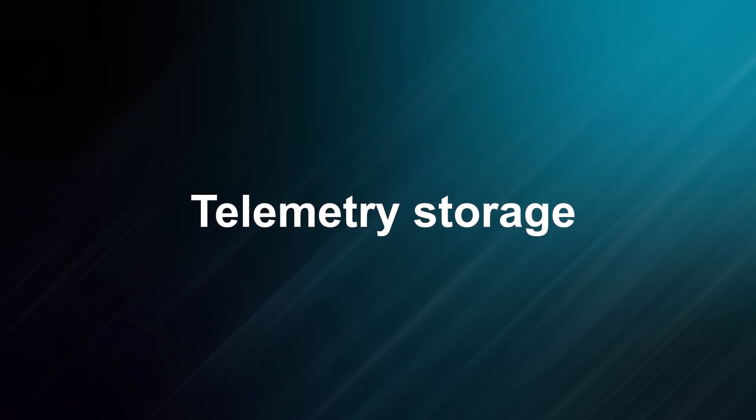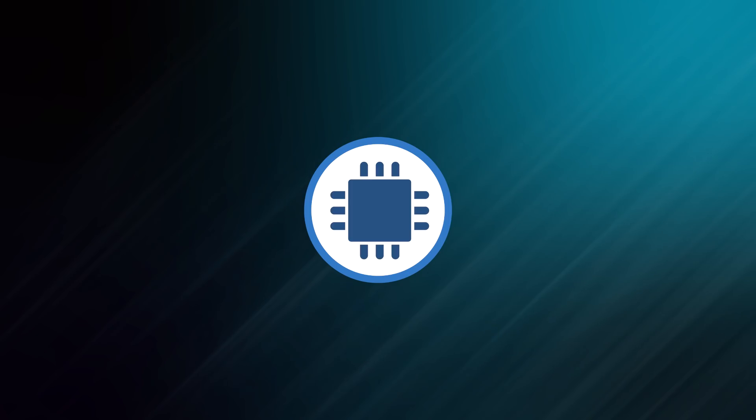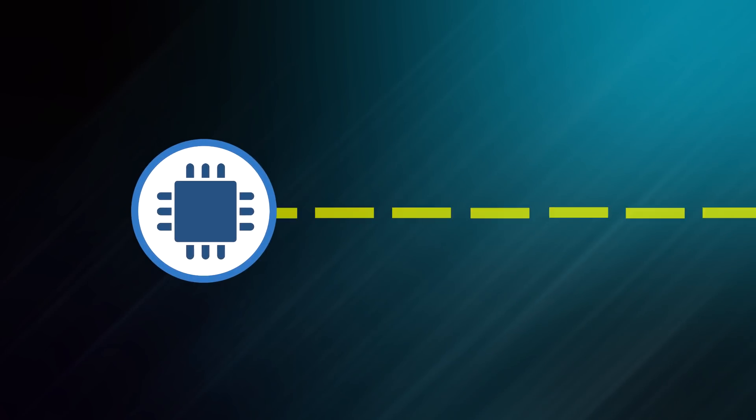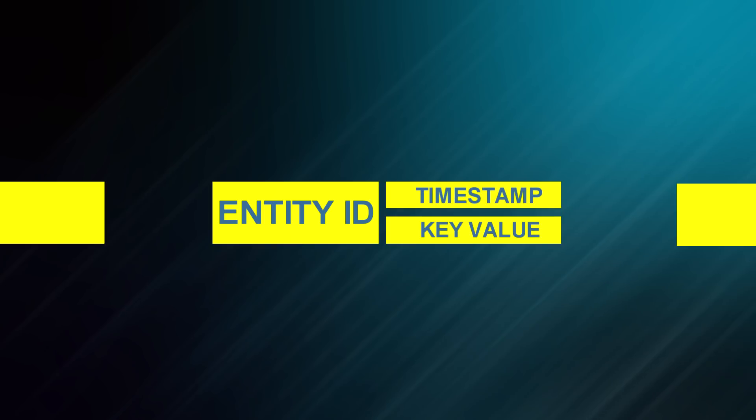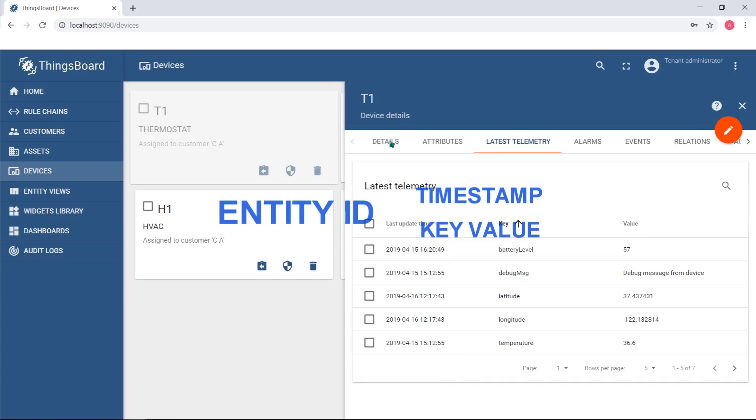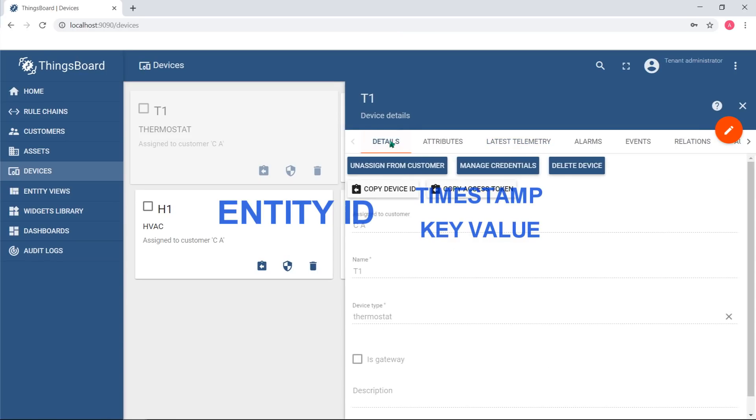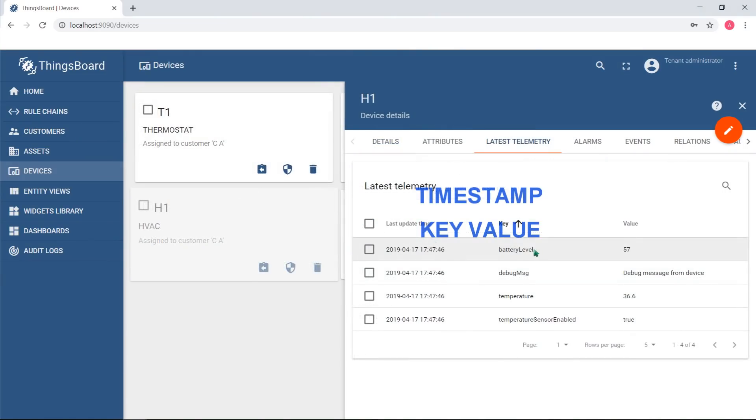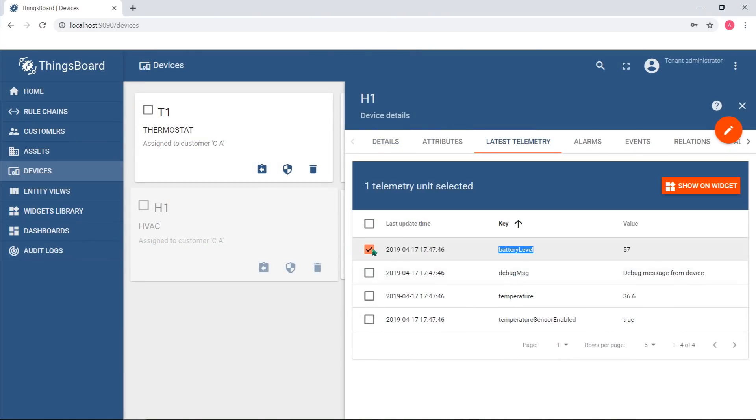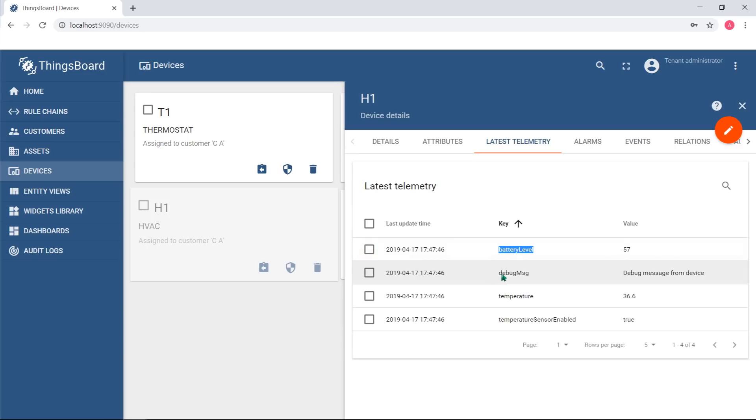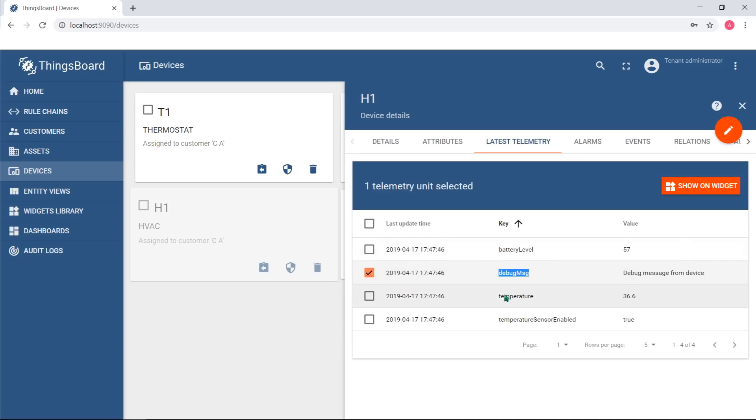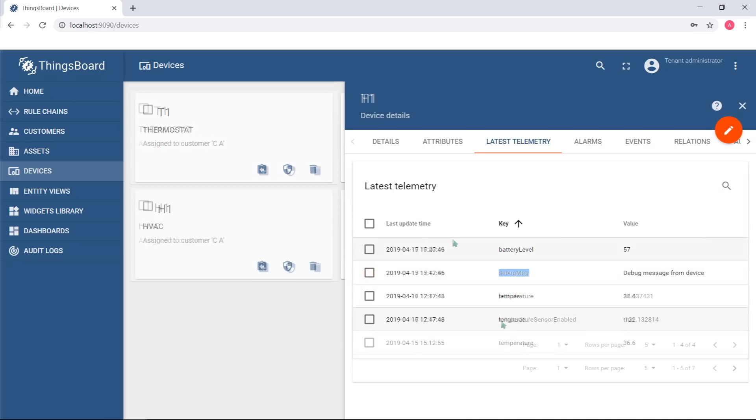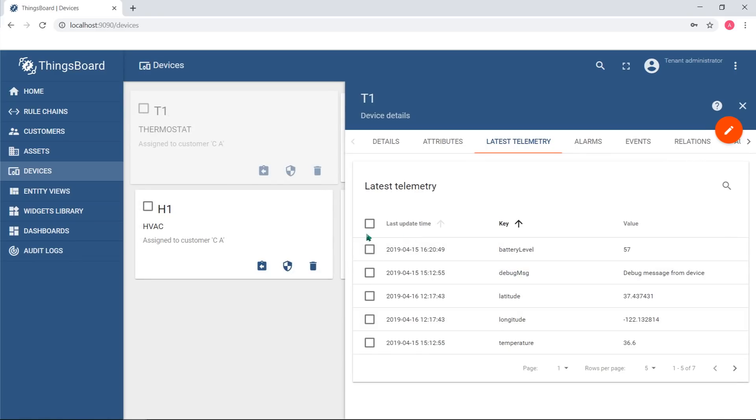Each telemetry record in ThingsBoard is identified by unique key and has some value. This unique key is basically a combination of entity ID, key name and timestamp. Entity ID is an ID of a particular device. Key name for our device is battery level. You are free to use any key names. Our engineers strongly recommend to define names in literal camel case. The timestamp represents the time of measurement.